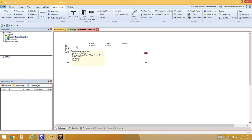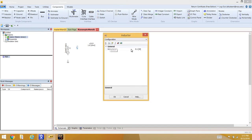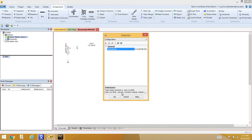The inductance value can be changed to match the class example. Set the inductance to 0.00796 Henrys.